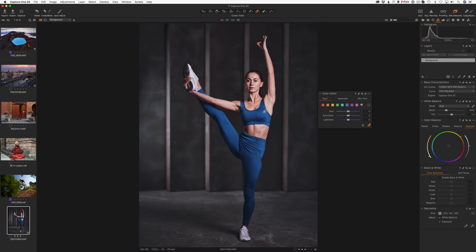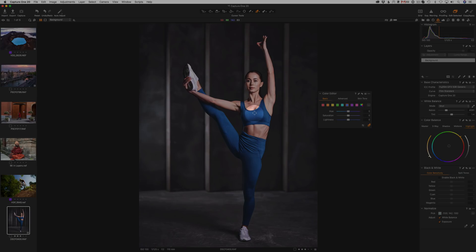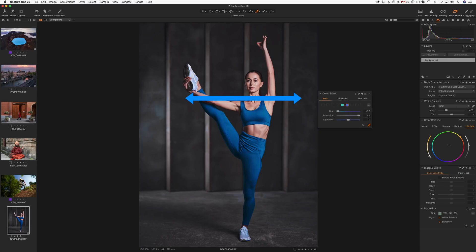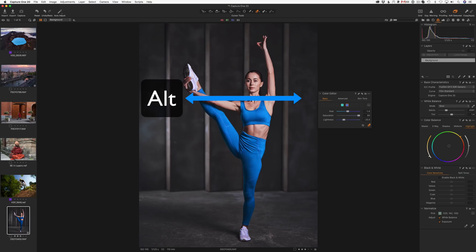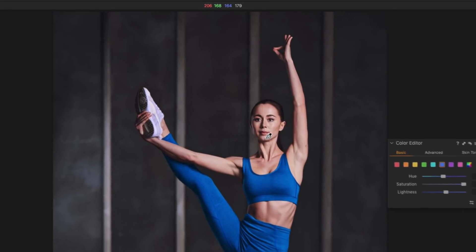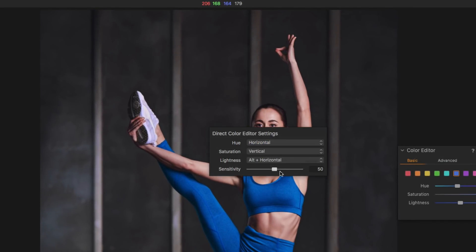When Direct Color Editor is active, click any color on an image, hold down the left mouse button and move your cursor. Vertical movements adjust saturation of the selected color, horizontal movements change hue, and Alt plus horizontal movements adjust lightness. In Direct Color Editor settings — right-click with the active tool — you can adjust sensitivity and customize controls.